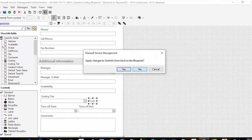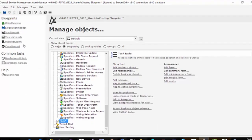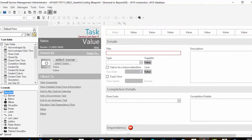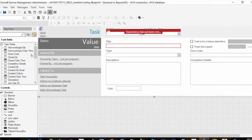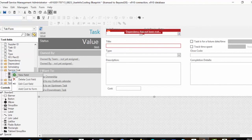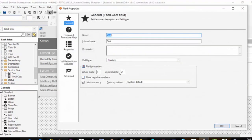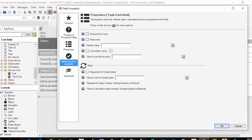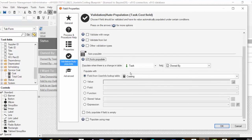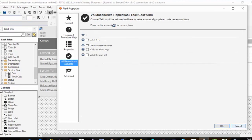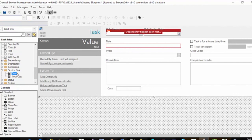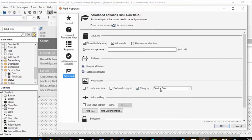Next we went to the Task object. On Task I dropped to the Tab form, because that's the only place where I added Cost. We added two fields. The first is Cost — it's a number, five digits, two decimals. In Validation it's an auto-populate: when Task.OwnedBy changes, we grab the UserInfo.Costing field, giving us the tiered cost of that user. One additional thing we did: in Advanced Properties, we selected Category and typed in 'Service Cost' — probably should be 'Task Cost', but whatever makes sense in your environment.